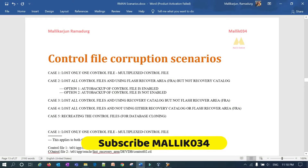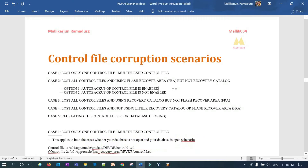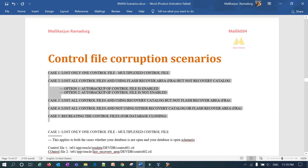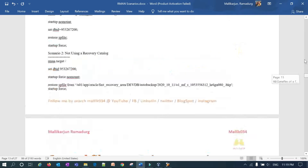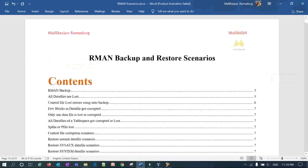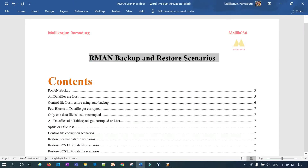Hello everyone, welcome back to Malik Jawa 34 channel. This is Malik Arjun. In today's session, I am going to deep dive into different scenarios of control file corruption or control file lost scenarios, then how you can restore and recover those control files. I listed out 5 to 6 scenarios and I am going to demonstrate all of them in detail. This is again a continuation of my RMAN backup and restore series.